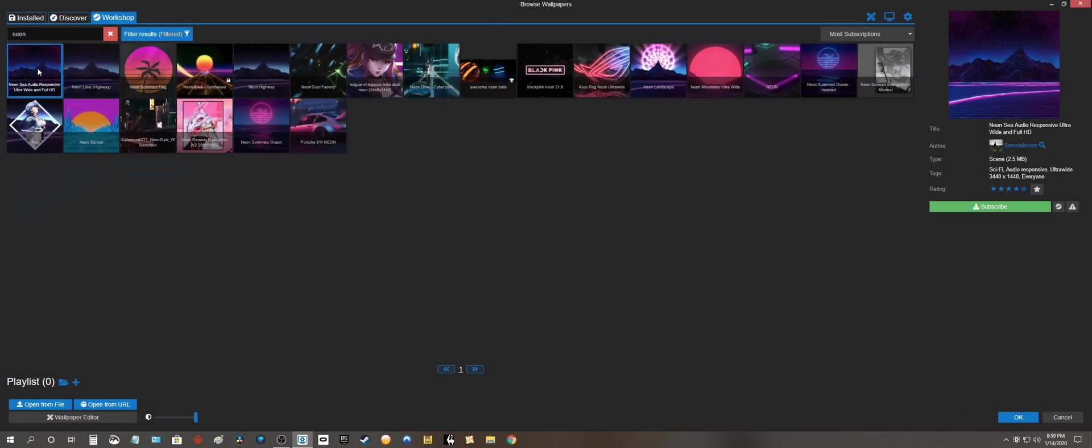So I want to download this wallpaper right here. I click subscribe and nothing happens.